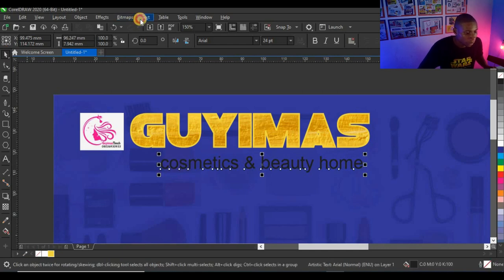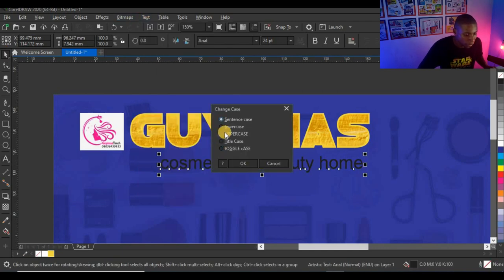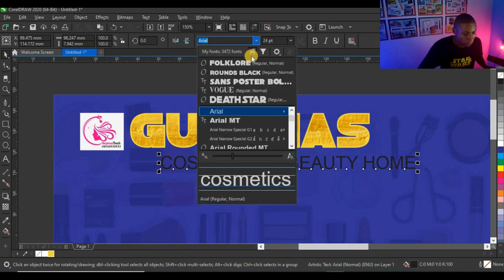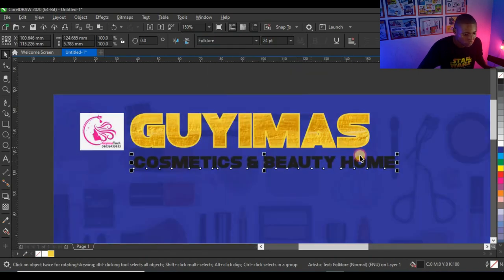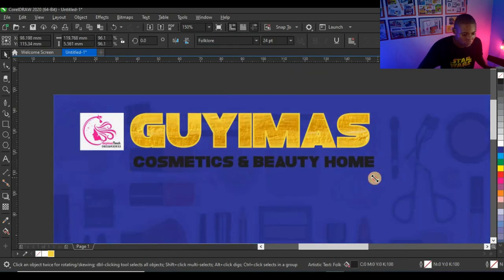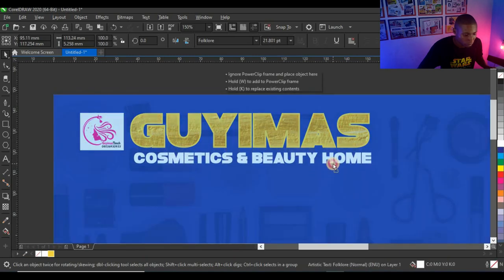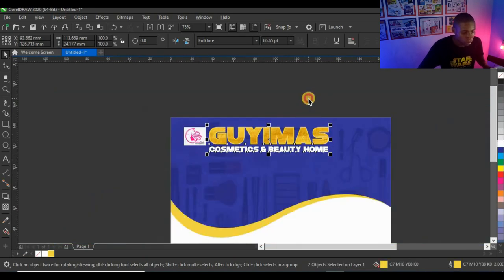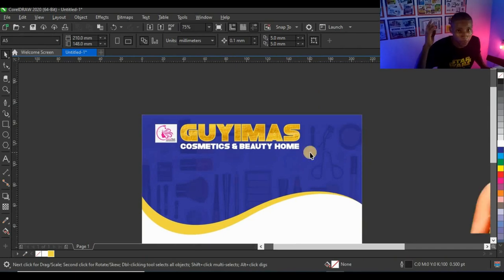I'll click on Text, then Change Case to uppercase. That looks very cool.